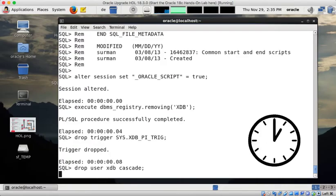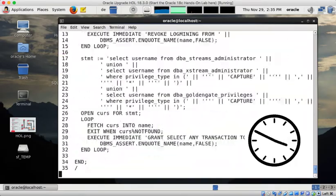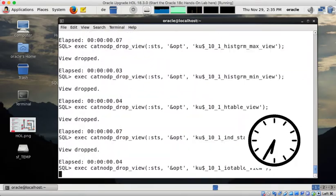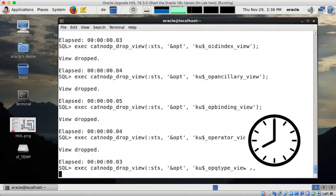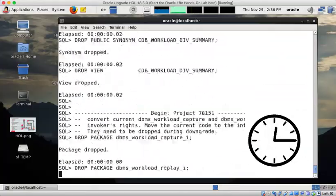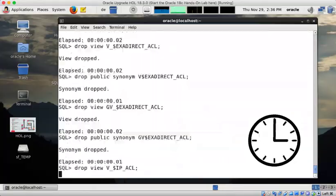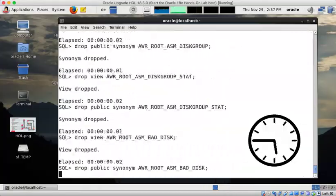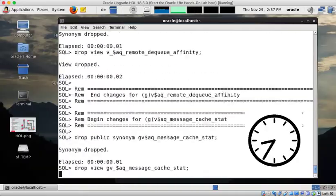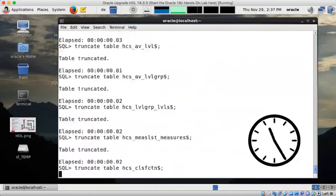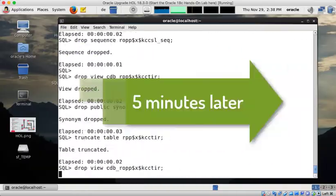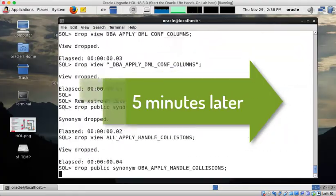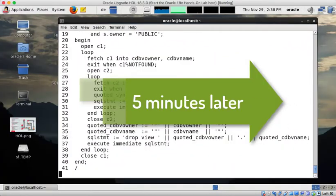Now I will move fast forward because it won't make much sense to watch every step of the downgrade here. So I advance the clock a little bit. And the entire downgrade actually of this database takes approximately five minutes. So this is very fast.